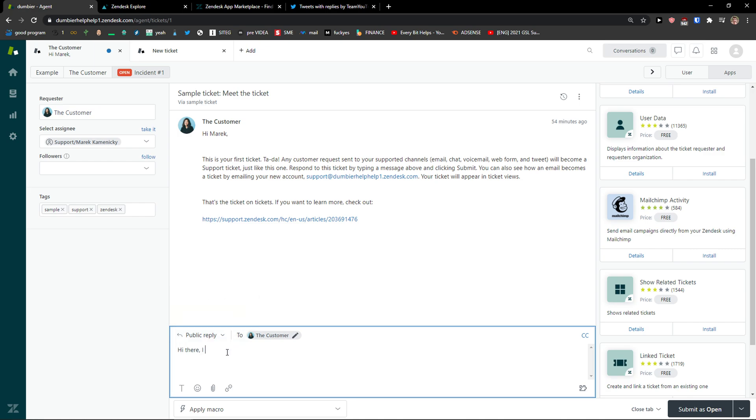Hi there, I completely understand. You can attach a file, you can add text, you can add emoji or you can add a link.